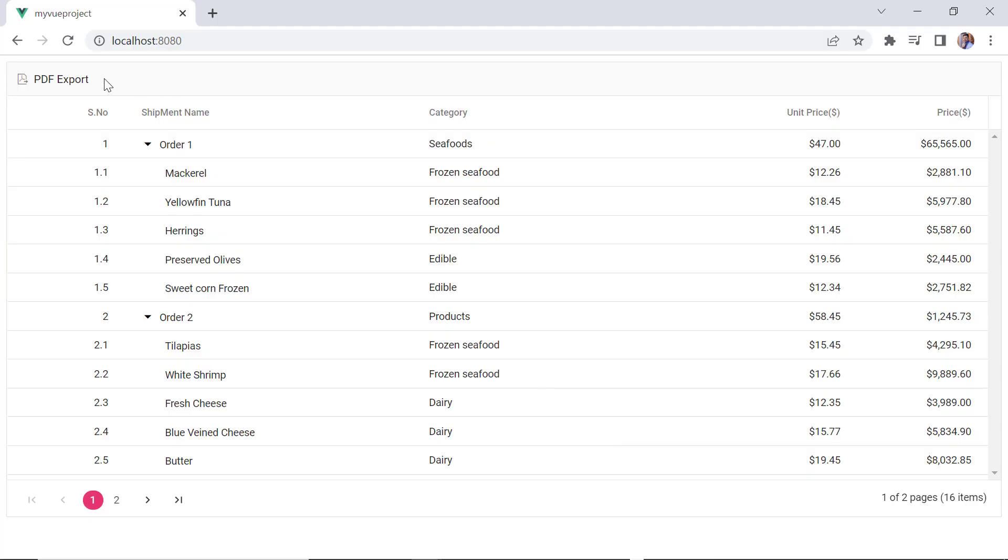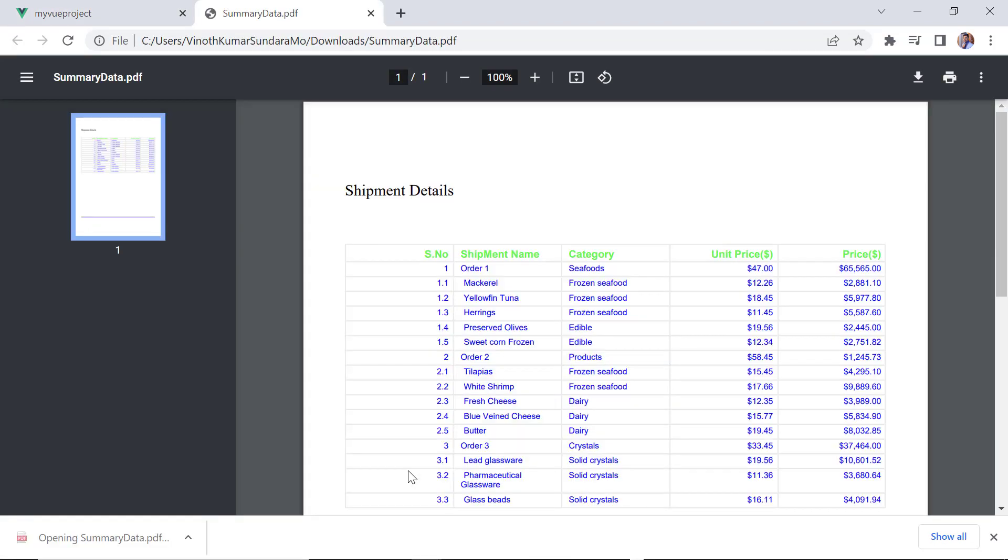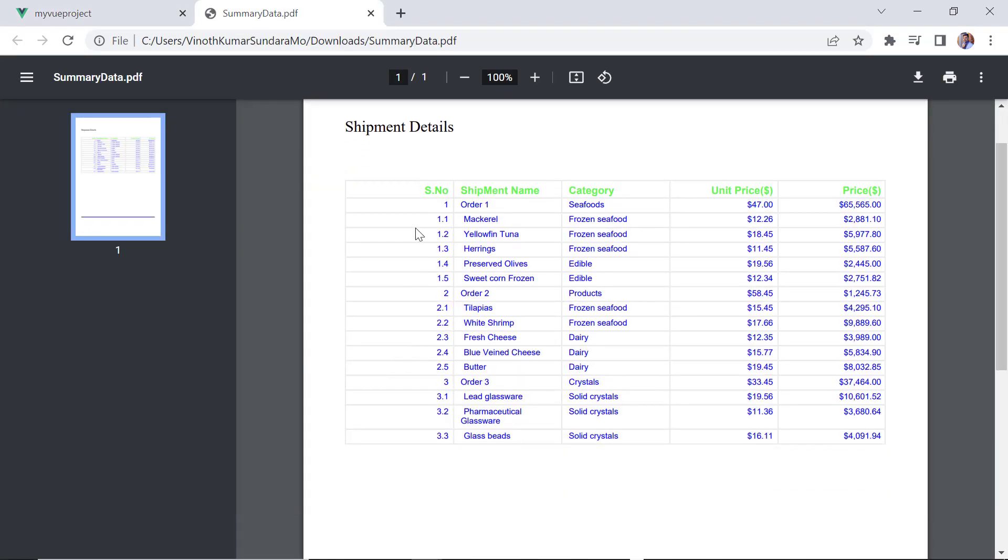Check the exported PDF document. The specified theme is applied to the header and records.